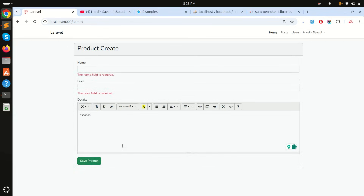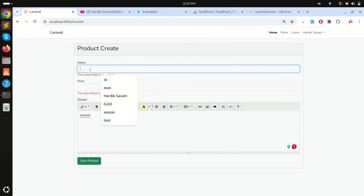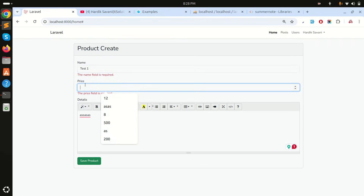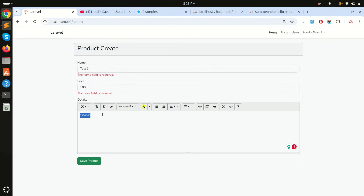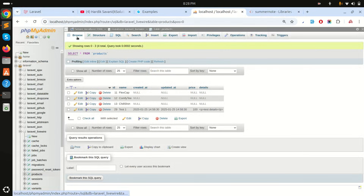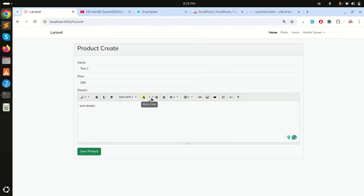Now clicking on the field shows 'detail field is required' and typing assigns the value correctly. I'll test it — enter 'test one', price '100', details 'test details', and save. You can see the product is created. Refreshing the list shows 'test one' with 'test details', confirming the Summernote rich text box is fully working with wire:ignore. Hope you understand — please subscribe for more videos, thank you!